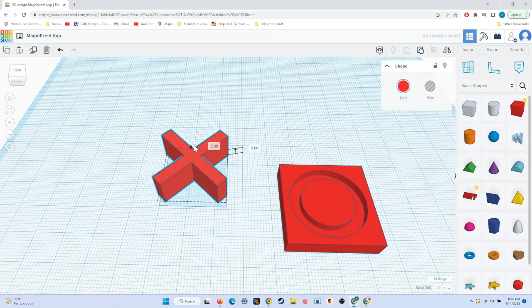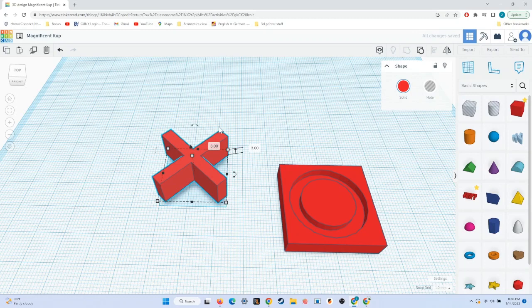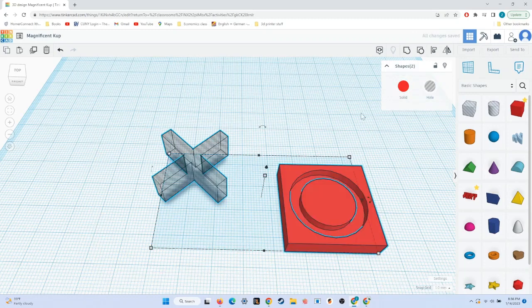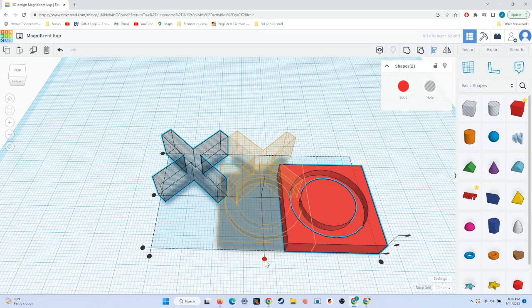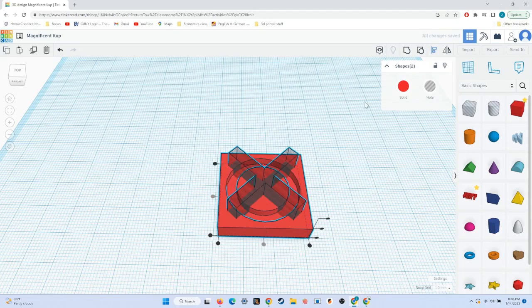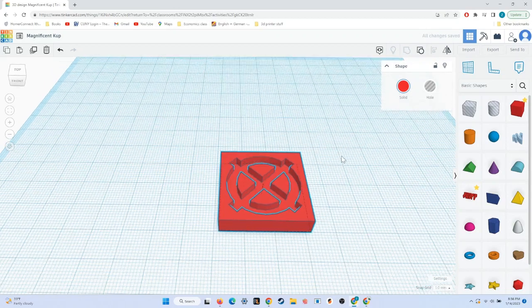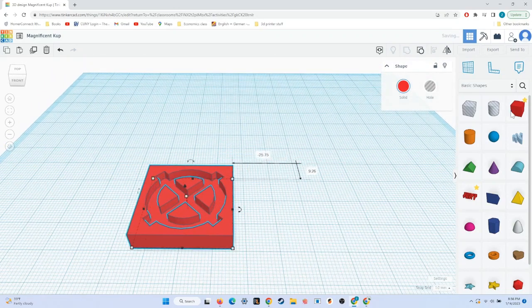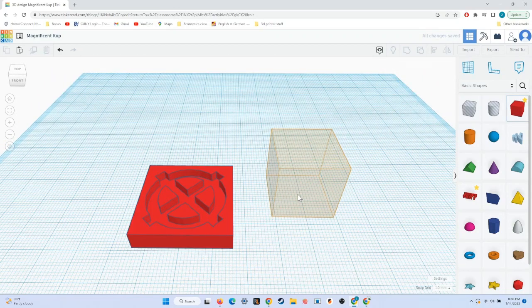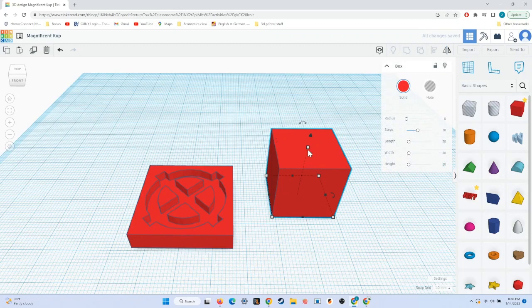I'll raise them 3mm off of the build plate, and I'll turn it into a hole. Then, I'll use the align tool to align the X and the board piece together. Now, we have the template for our board pieces so that they fit into it and they won't be moving around.